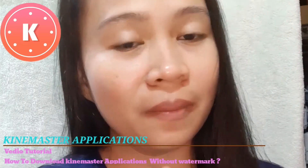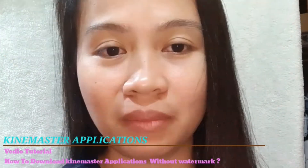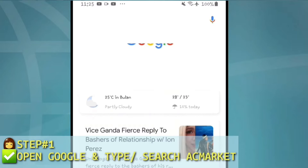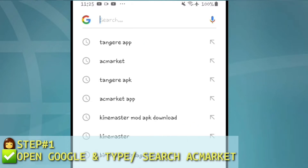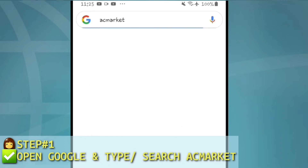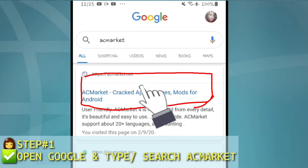Kung isa ka, please keep on watching dahil makatulong sa'yo ang tutorial na ito. Open Google, type EasyMarket, click yung pinakauna.